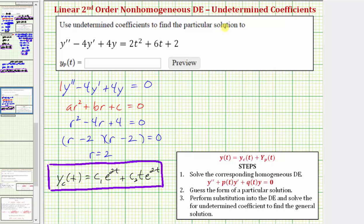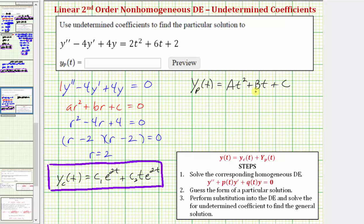Now we're going to determine a particular solution. In step two, we guess the form of a particular solution with undetermined coefficients. Because the right-hand side g(t) is a quadratic function, y_p(t) would be a quadratic function with undetermined coefficients in the form At² + Bt + C. This form of a function would satisfy the differential equation — meaning its second derivative minus four times its first derivative plus four times the function equals the quadratic on the right — we just don't know what the coefficients are. Before performing substitution in step three, we need to find the first and second derivatives of y_p(t).